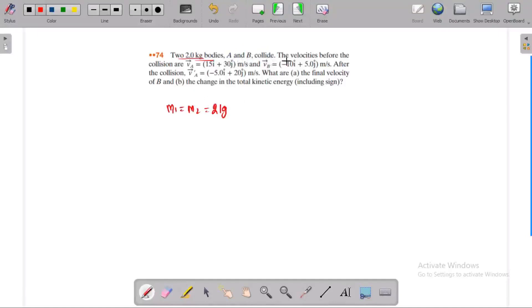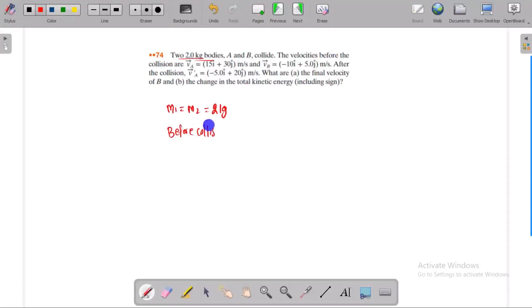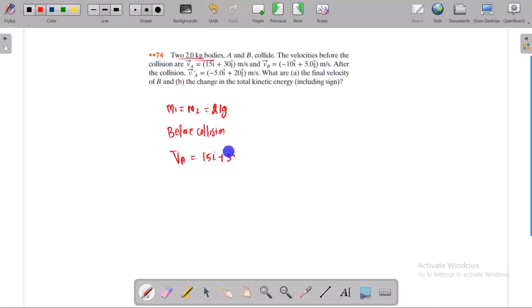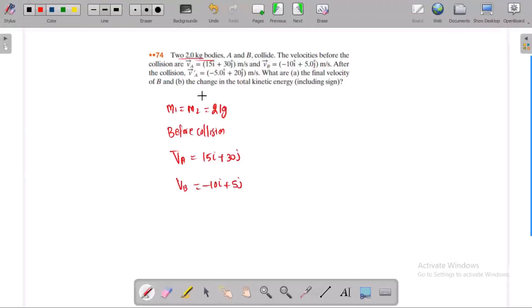A and B collide. The velocity before the collision: V_a vector is 15i plus 30j, and V_b vector is minus 10i plus 5j.